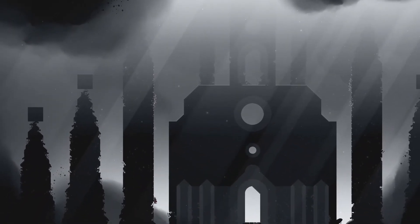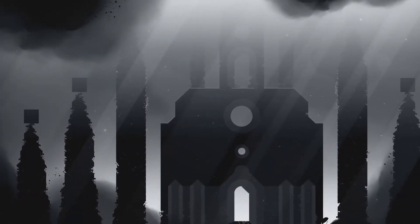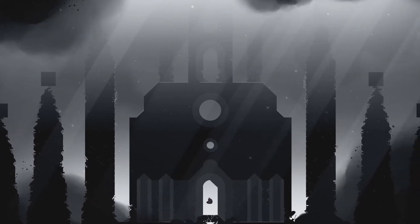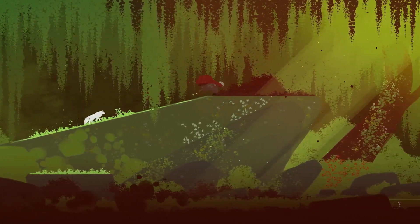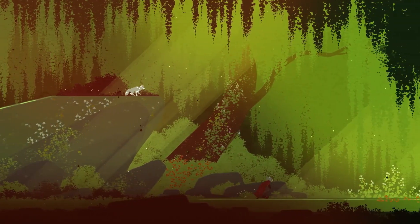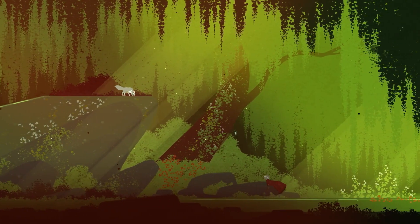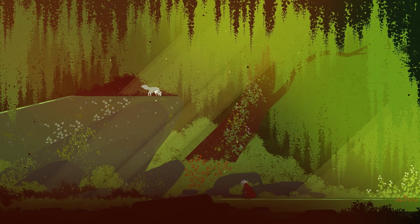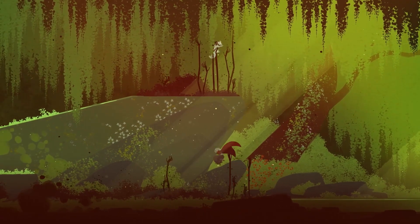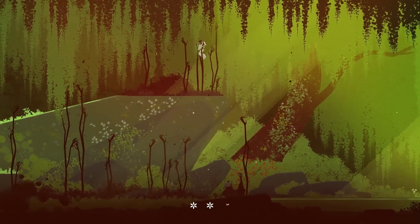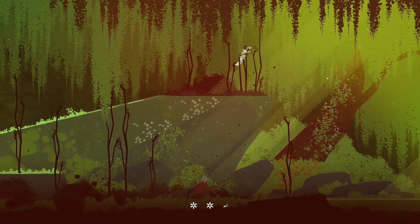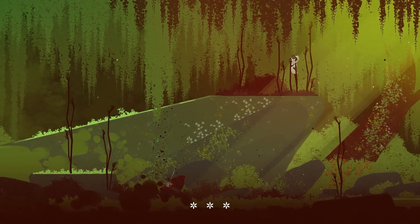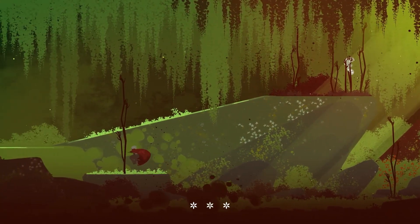And then there are the transitions. One moment you're basking in the warm glow of autumnal reds and golds, the next you're trudging through a blizzard so vividly icy you'd instinctively reach for a blanket. It's immersive enough and stylistically powerful enough to make you forget you're sitting in your living room or in front of your desk.